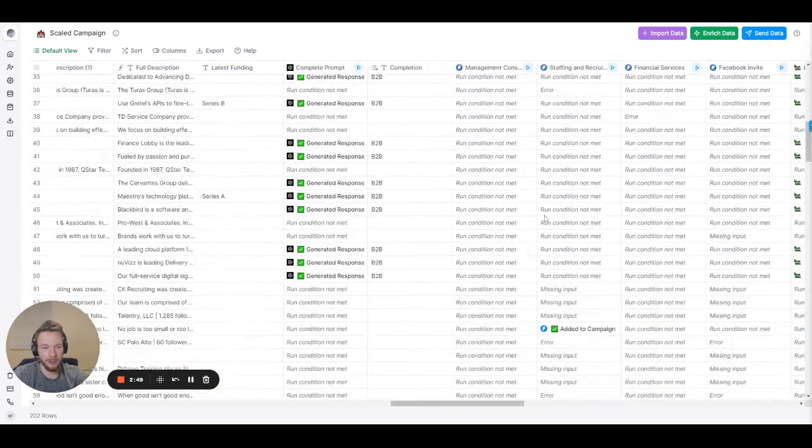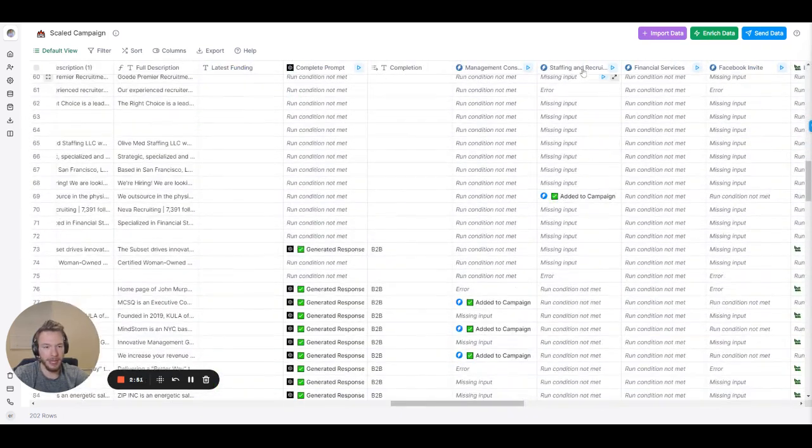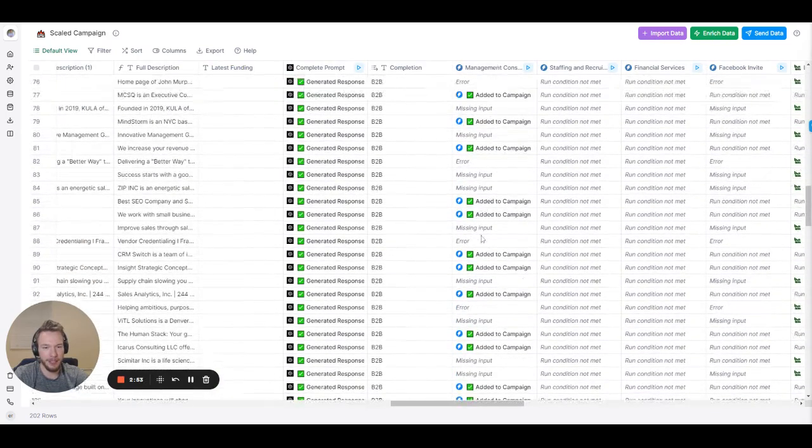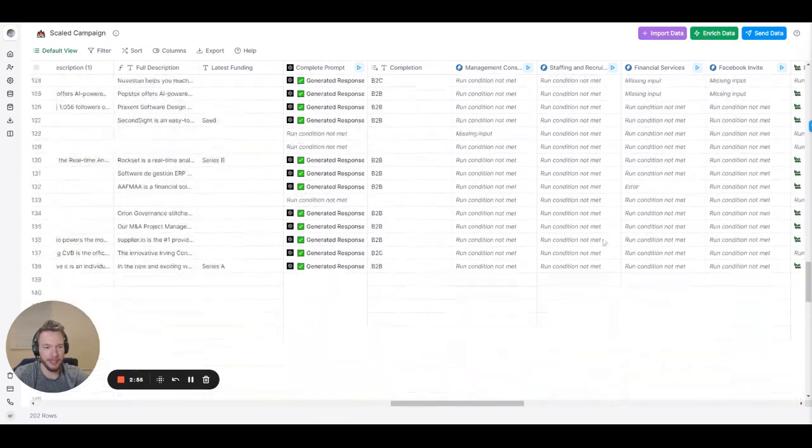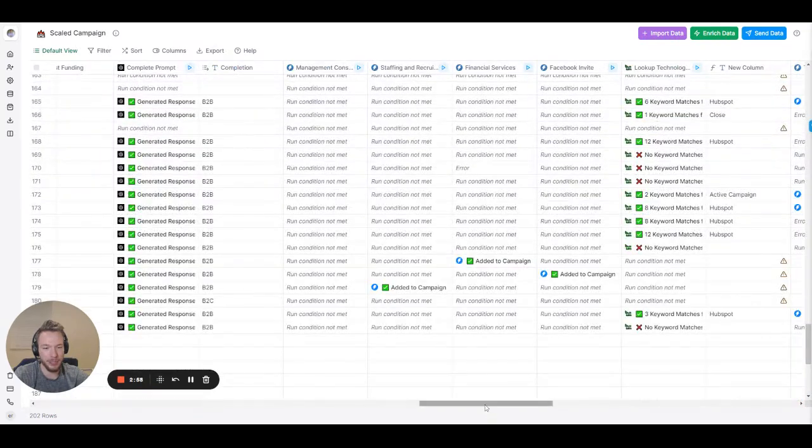Other than that we're pulling anything we can out of Apollo. Once we pull it out it's getting put into this table and automatically being sorted into all of these campaigns. And we'll just scroll down to show that people are actually going into the staffing and recruiting campaign and the management consulting campaign.